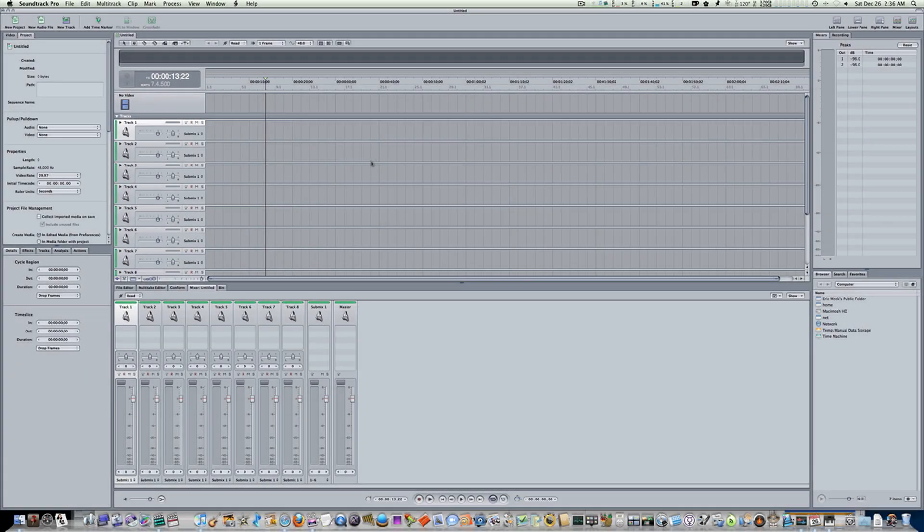Hello everybody and welcome to part 3 of Soundtrack Pro from start to finish. We're going to talk about sampling rates, ruler units, and how to set the tempo.